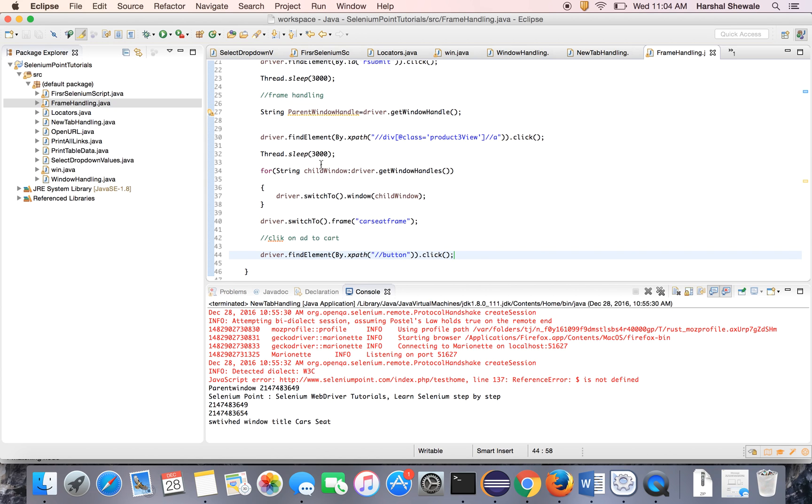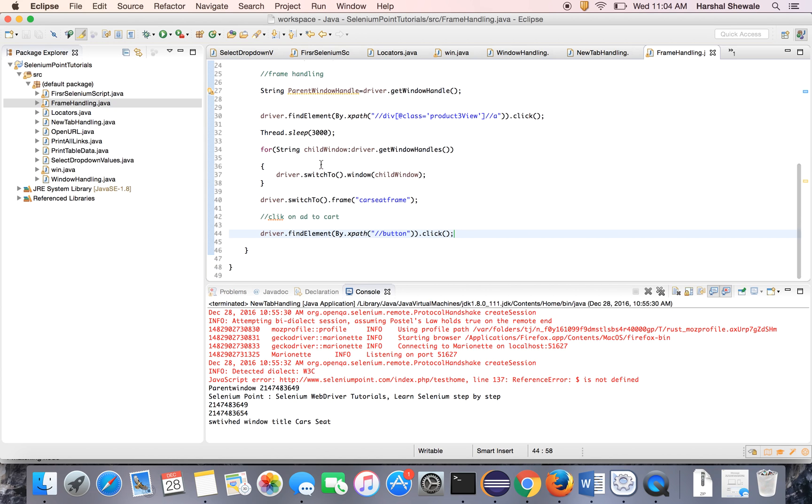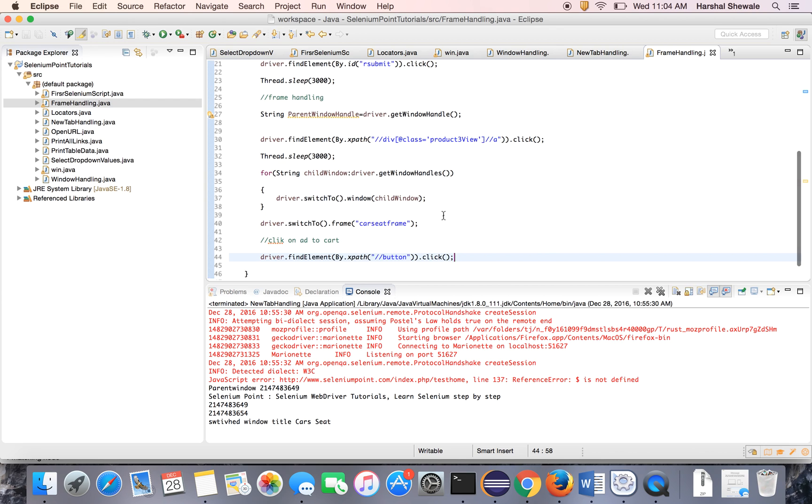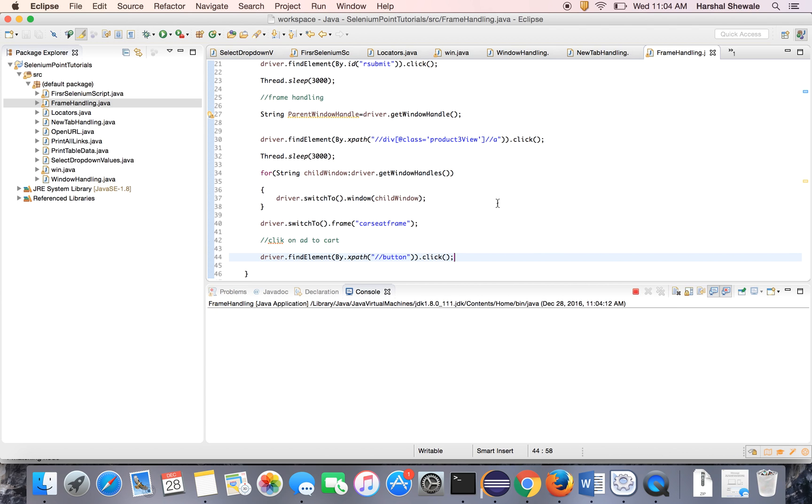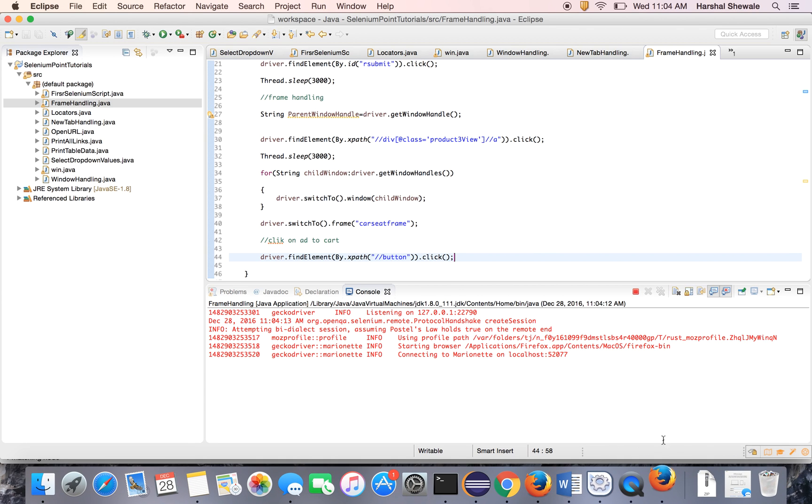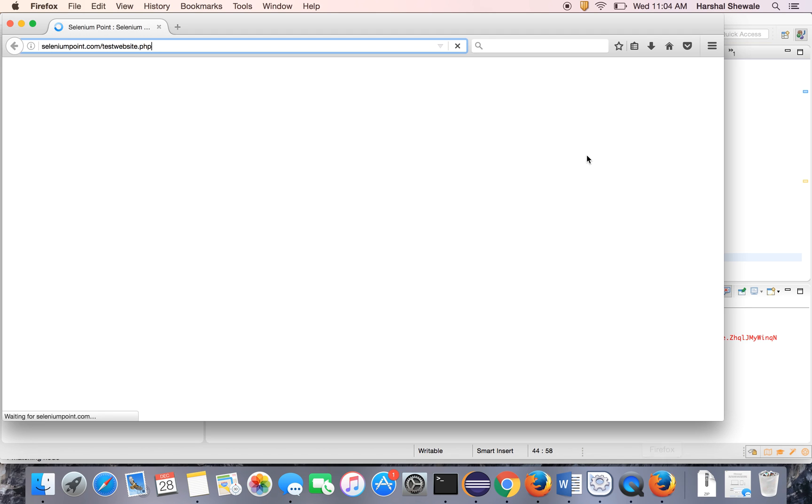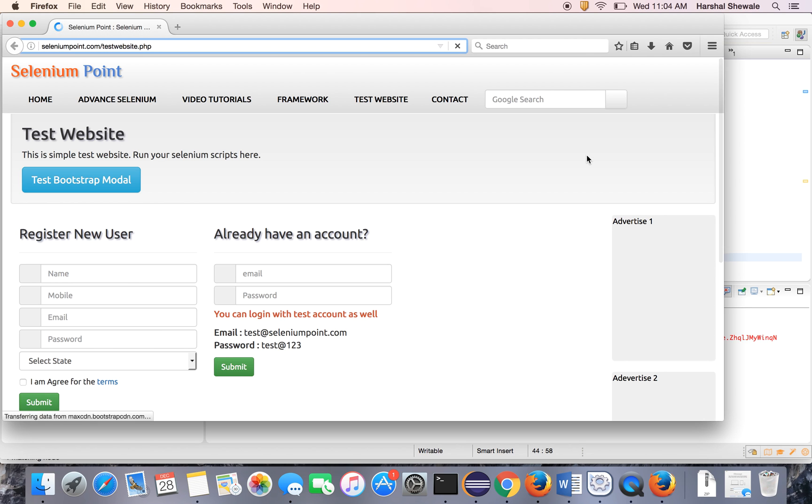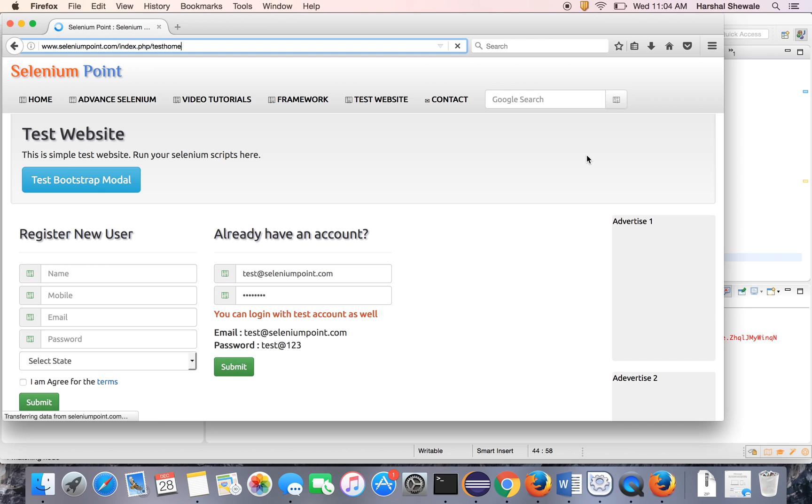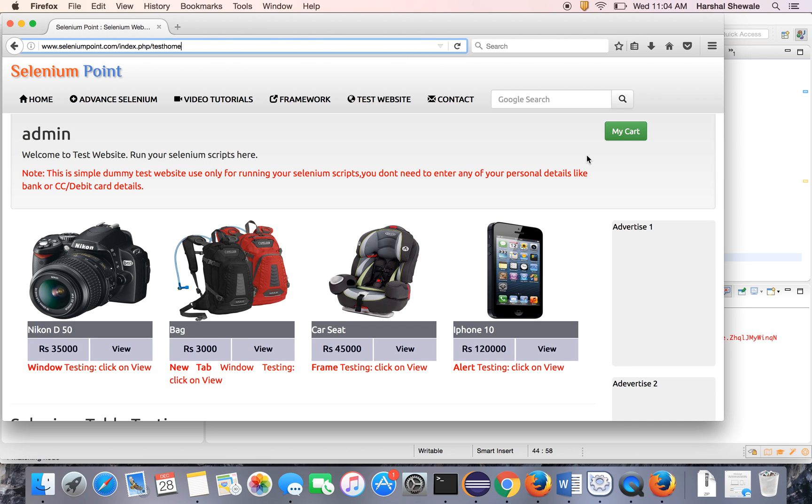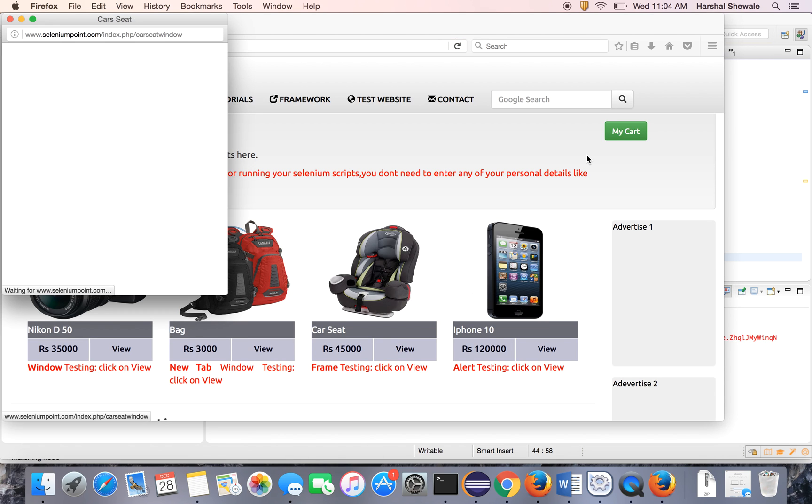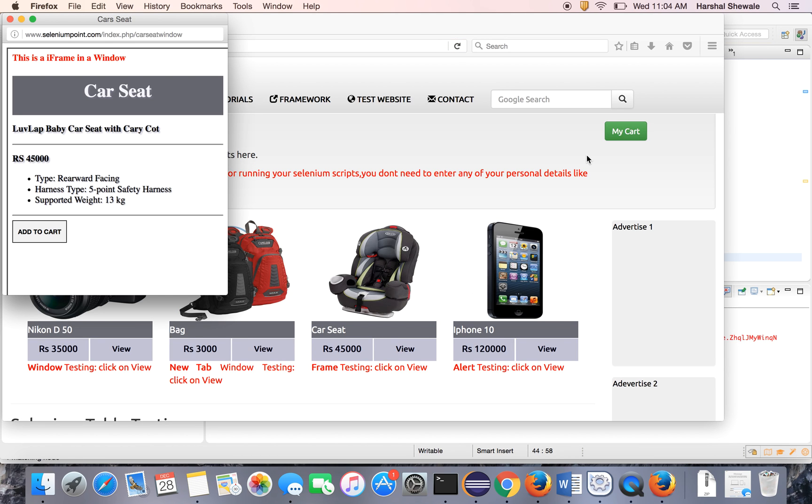Or you can sys out the frame name as well. Just run the program. Okay, it has opened the browser. Now it will login to the application. Yes, it has logged in. Now it will click the view. Yes, it has clicked.